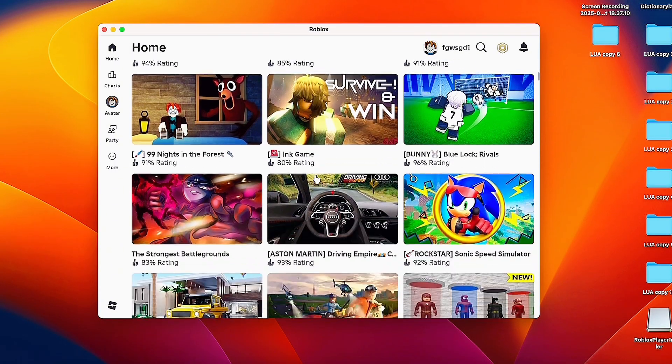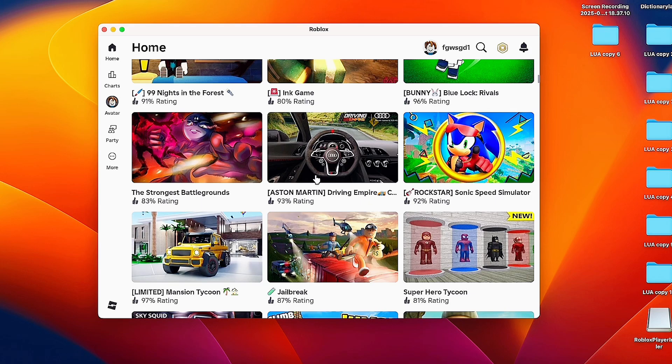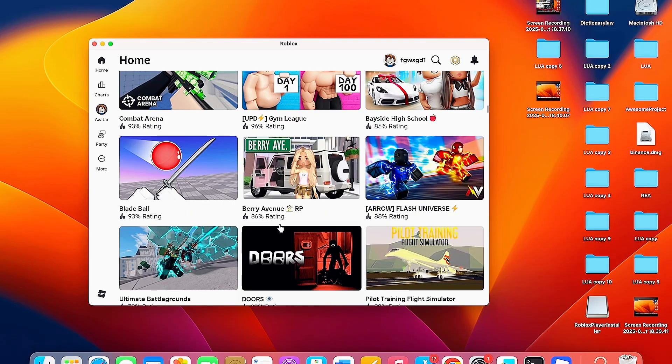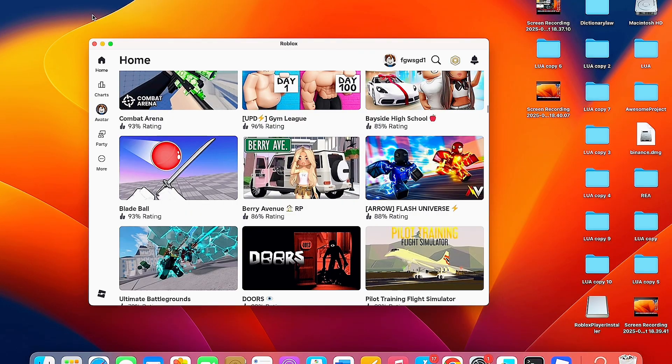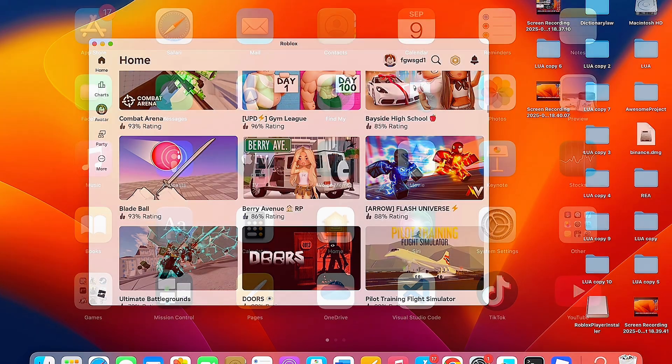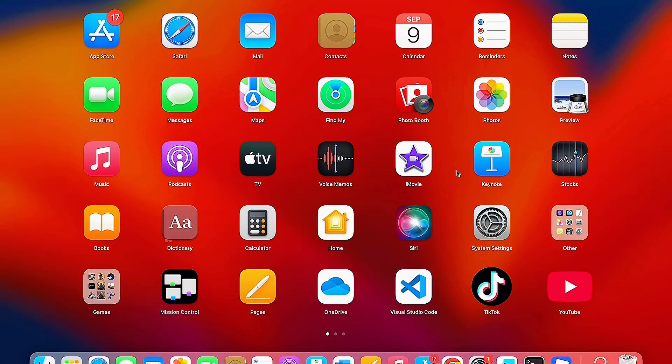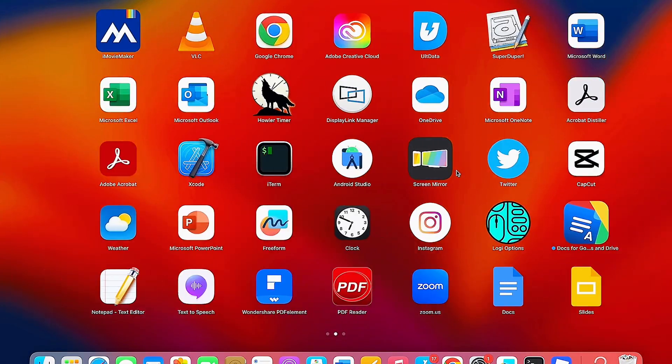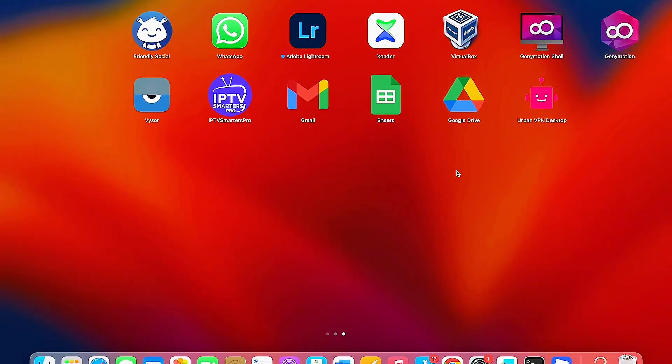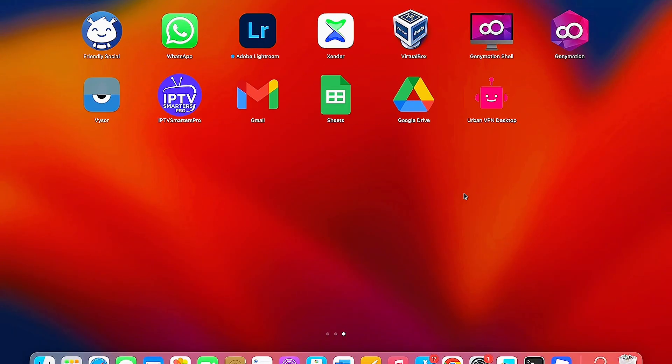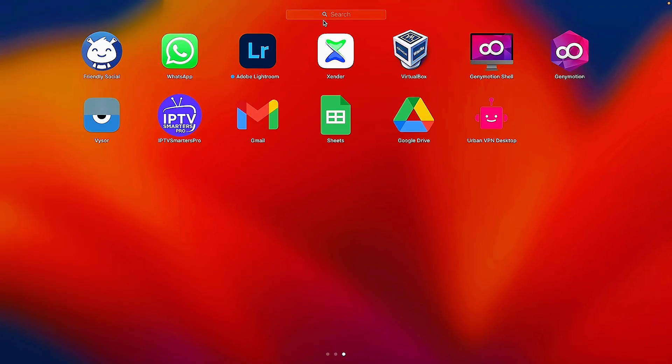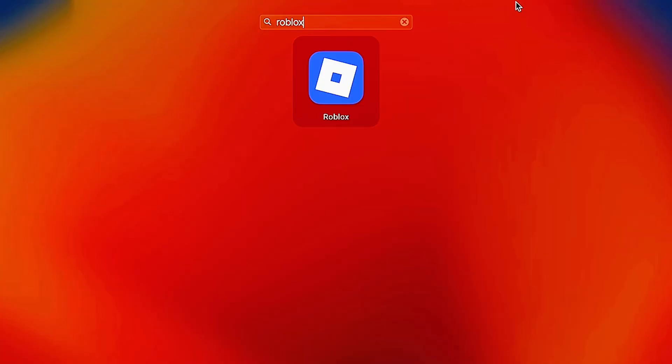At this point, you can go to the list of apps on your MacBook and find the Roblox app there. If I search for Roblox here, you can see I now have Roblox on my Mac or MacBook.